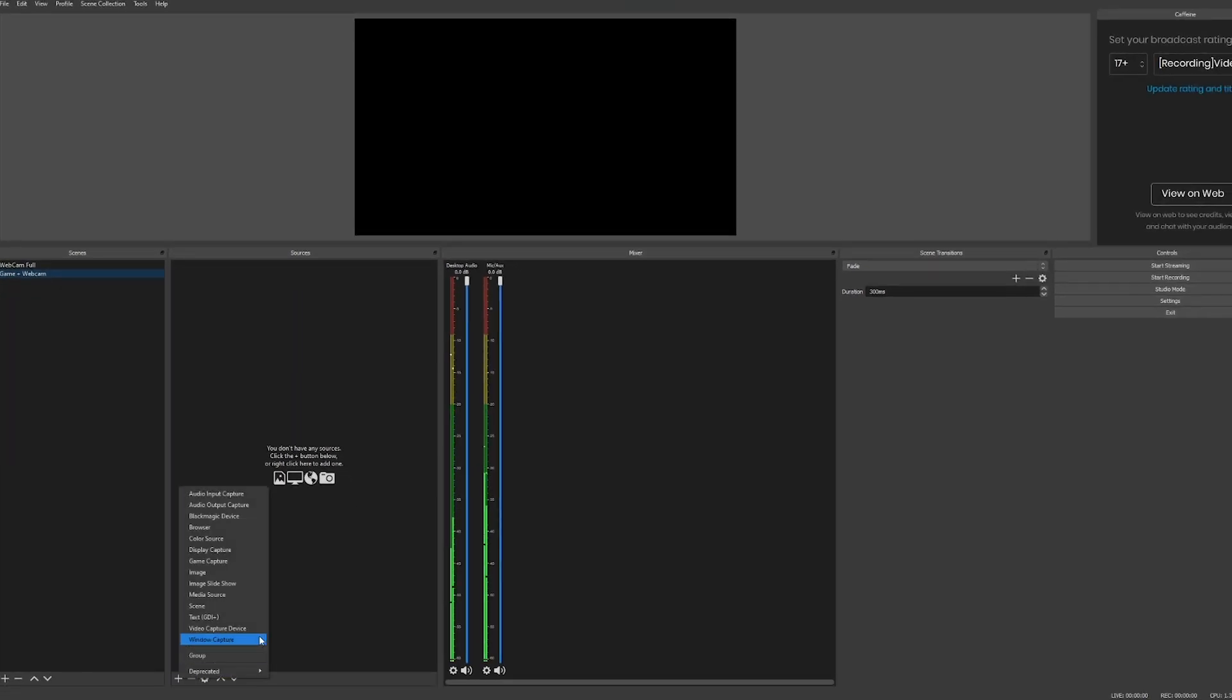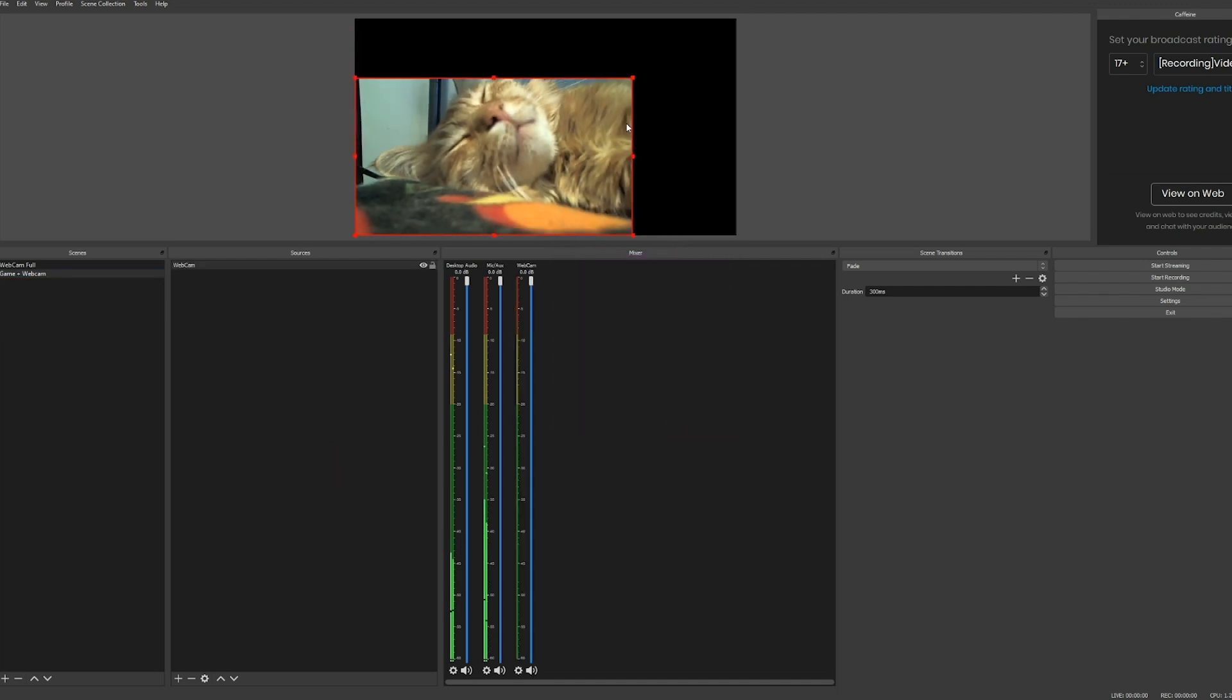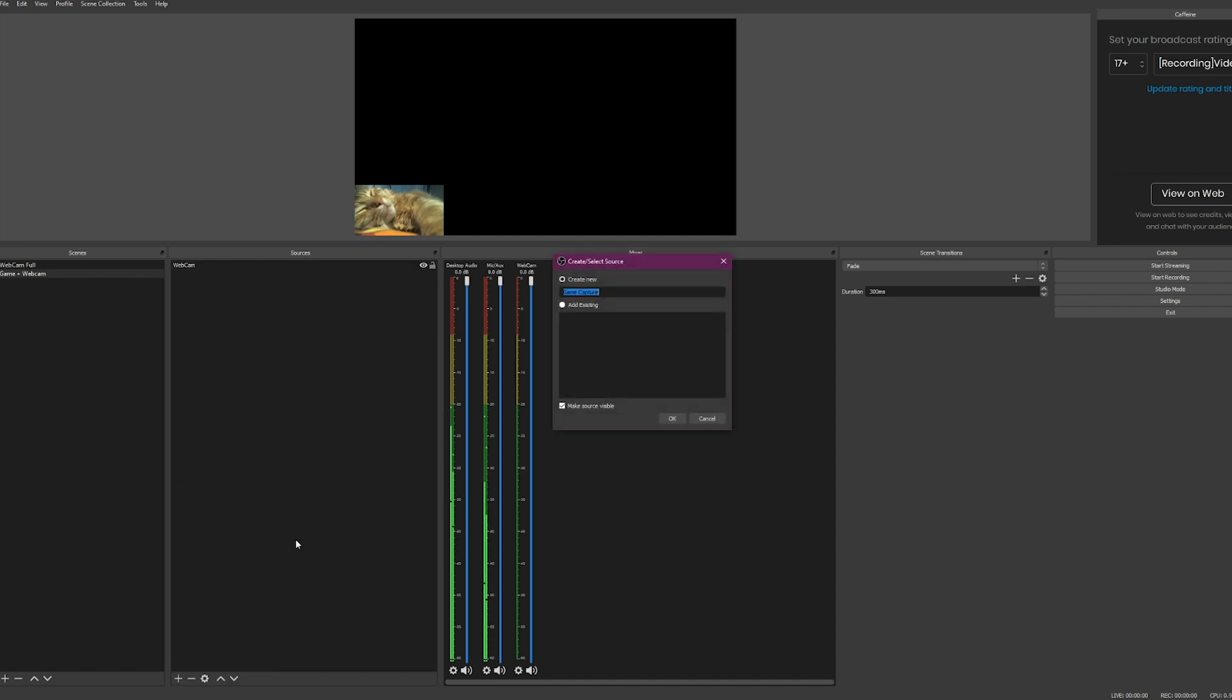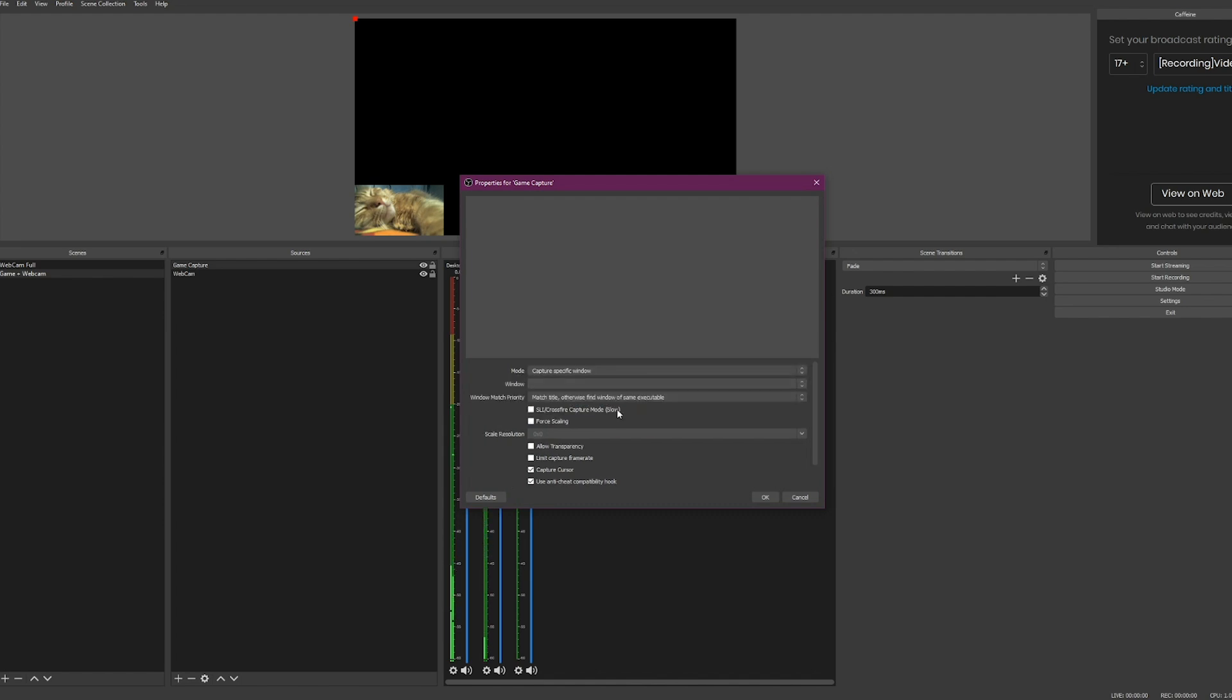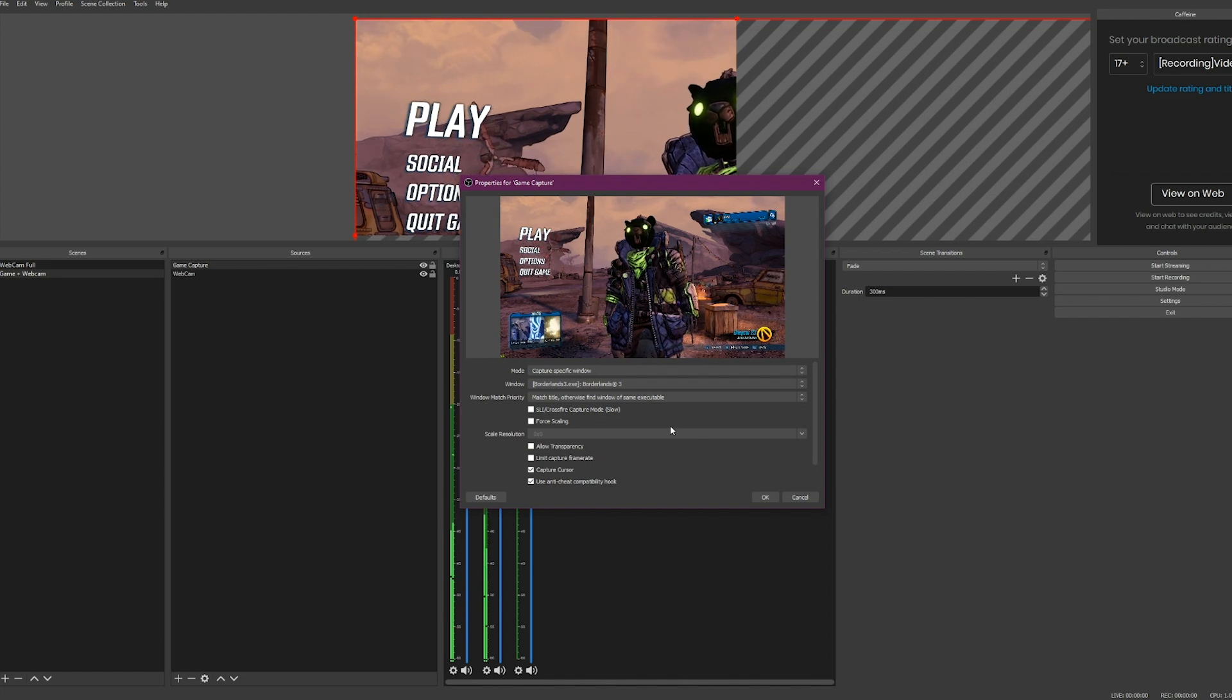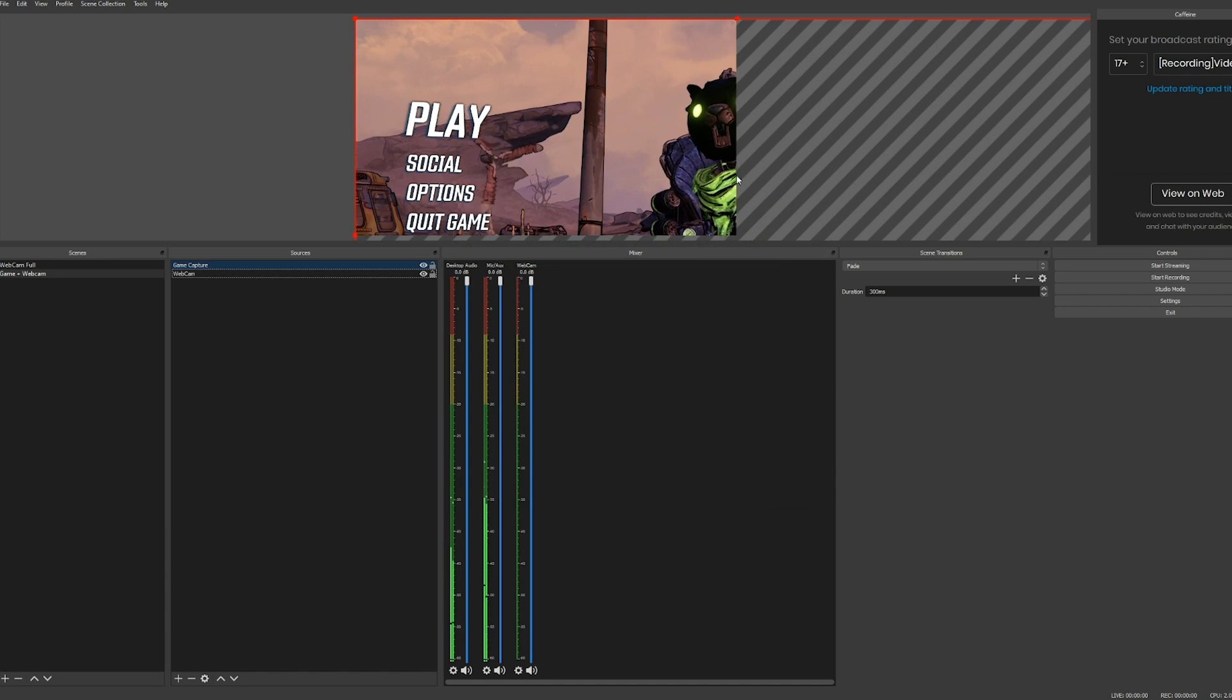We are going to add a video capture device and add existing which is our webcam. We're going to make this nice and small in the corner. Now we're going to add our game capture. Click the plus down here, go to game capture, we're just going to call it game capture. I actually play my games in borderless windowed, so under mode I'm going to say capture specific window, then I choose the window which is going to be Borderlands 3.